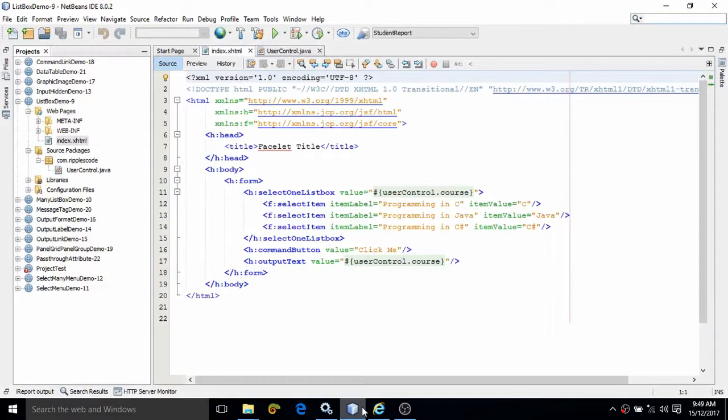Hello friends, myself Amar. In this video I will discuss one more control of JSF, that is list box.